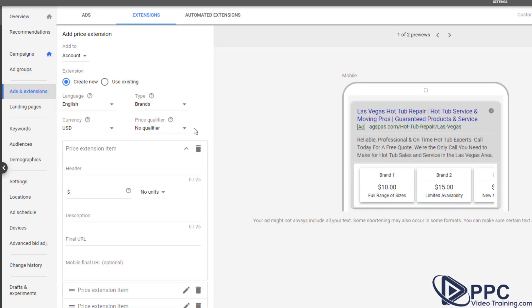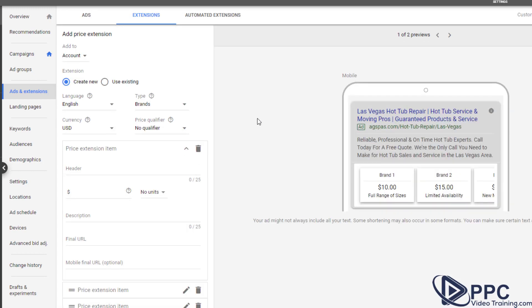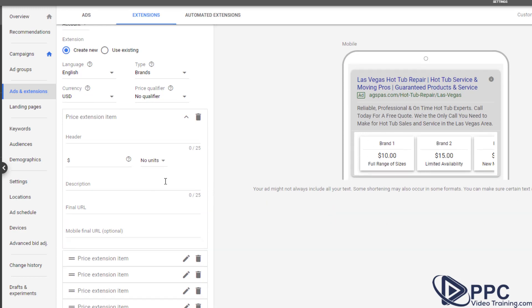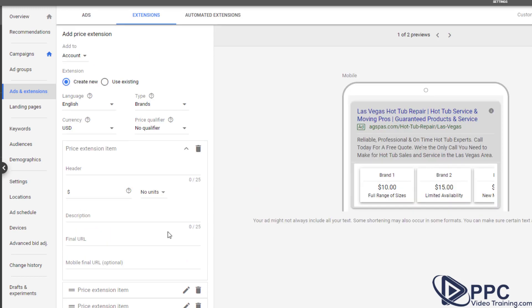Price extensions. This is awesome if you have certain products that people really are coming to you for. So maybe you have five or 10 products, maybe that's all you sell, but you want to be able to let people know right away what your prices are. So you can go in here and you can see like right here, brand one, $10, brand two, 15, limited availability. You can go in here and fill out some information about that particular brand or price, whatever it might be, to help drive people, especially if you have an e-commerce type business.